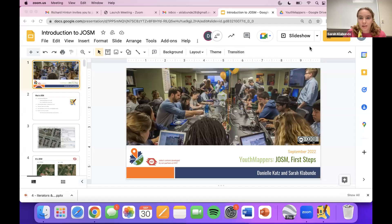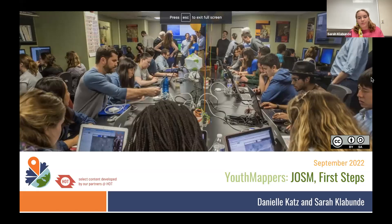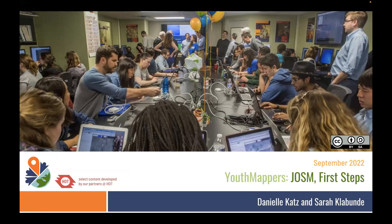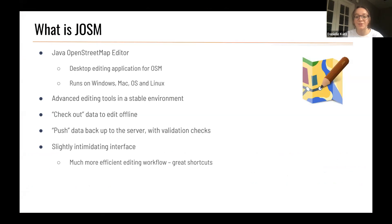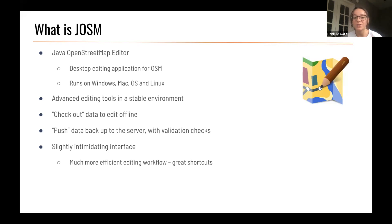What is JOSM? It's a desktop editing application for OpenStreetMap written in Java. It runs on Windows, Mac, and Linux, so you can use it on pretty much any computer. It's also an advanced editing tool in a stable environment, which means you can use online data and check it out to edit offline. We'll be teaching you how to push that data back to the server and make sure everything meets quality standards.